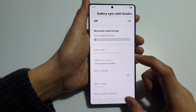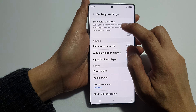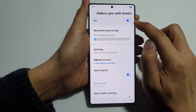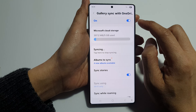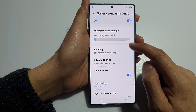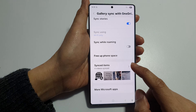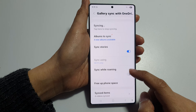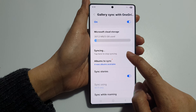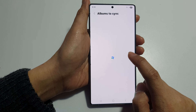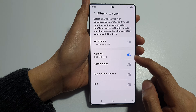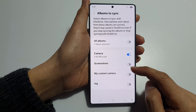So if you tap on the left-hand side panel at the top here, you can turn on sync, and from here it will start to sync to OneDrive. There are settings as well — you can choose what to sync. So tap on Albums to sync, and then you can select which albums to sync or not sync.